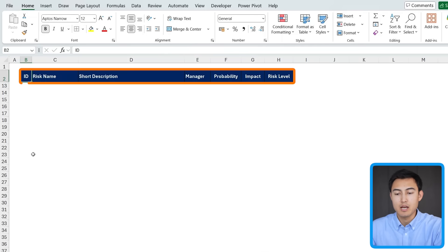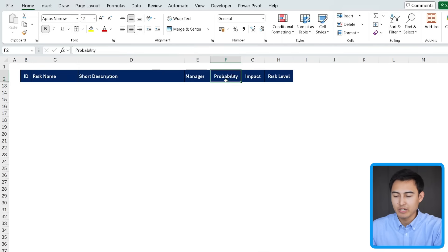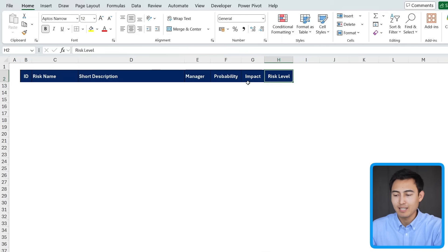You'll notice I have a few different columns with the ID, risk name, short description, who the manager is, the probability, the impact, and the risk level.